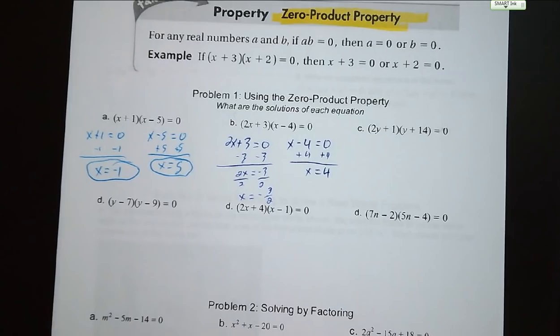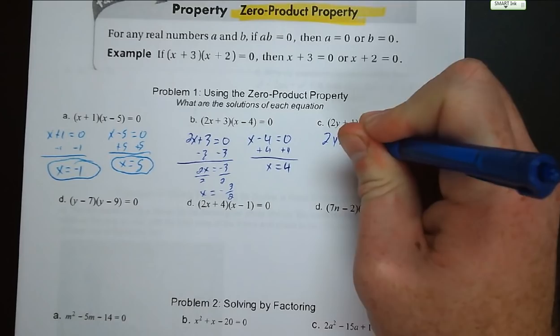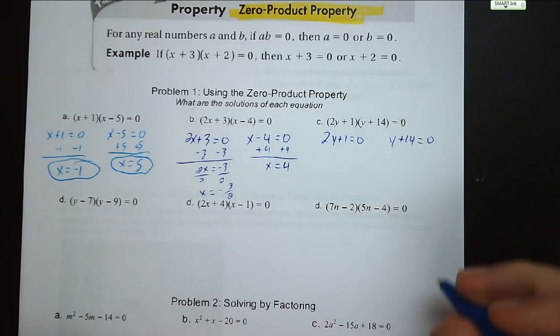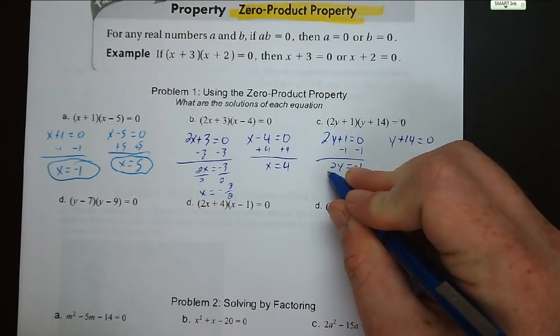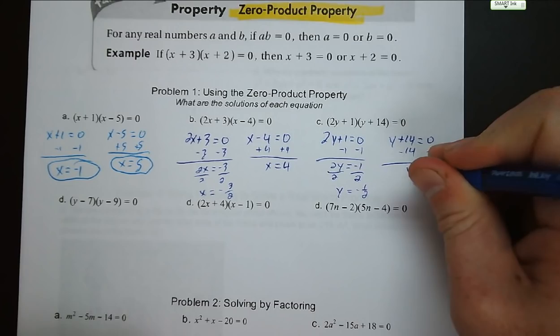Let's move on to letter C: the quantity 2y plus 1 and y plus 14. So 2y plus 1 equals 0 gives 2y equals negative 1, divide by 2, y equals negative 1 half. And y plus 14 equals 0 gives y equals negative 14.